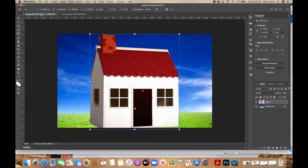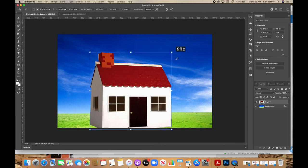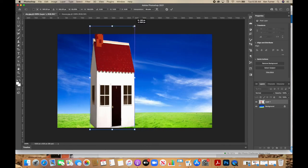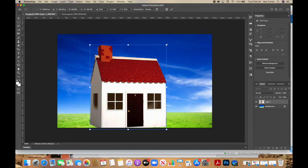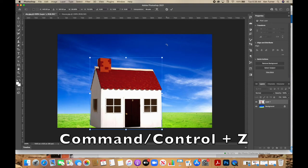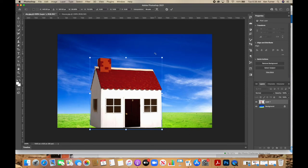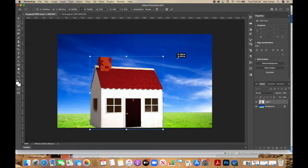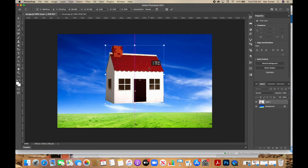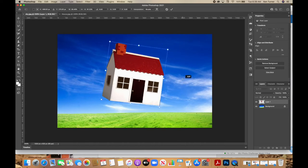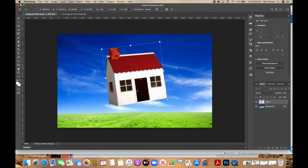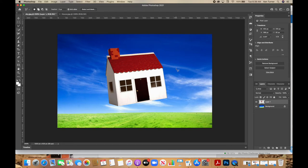This opens the transform tool. The little boxes are anchor points that allow you to grab and move things however you want — you can stretch it tall, stretch it wide. To maintain proportions, hold down Shift and grab one of the corners. I've made it a little smaller. I want it to look like it's flying in the air, so I'm going to curve it. Go off to the side and you'll see a double arrow with a curve, which lets you rotate. I'm going to angle it slightly, then click Return or Enter. Now we've placed our house.